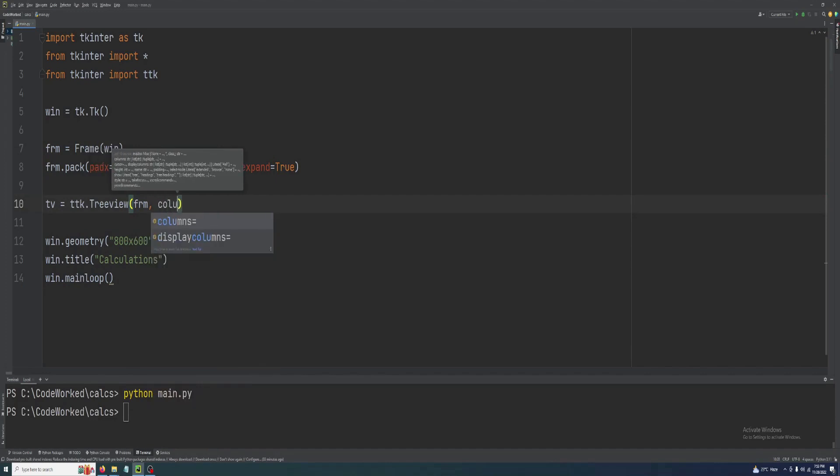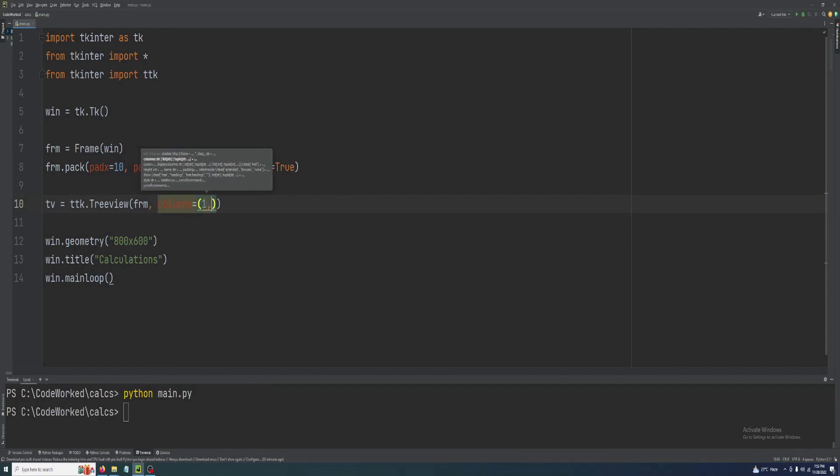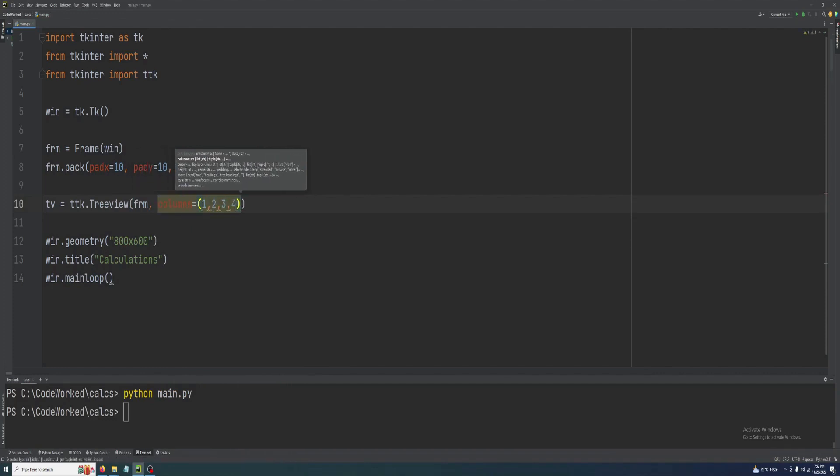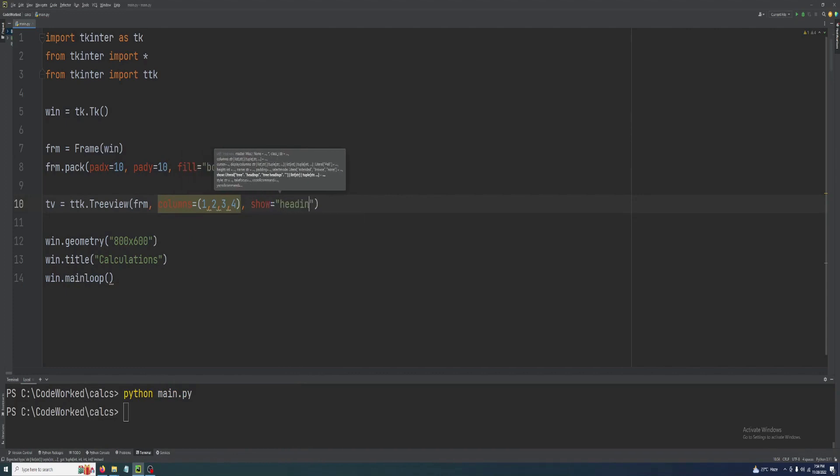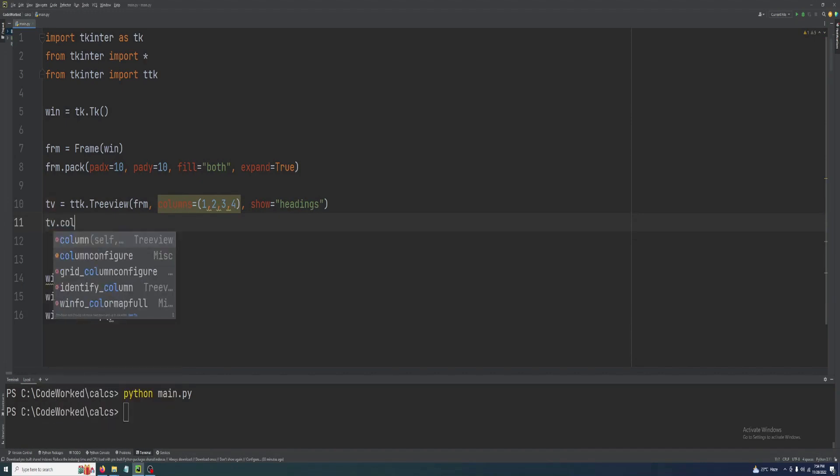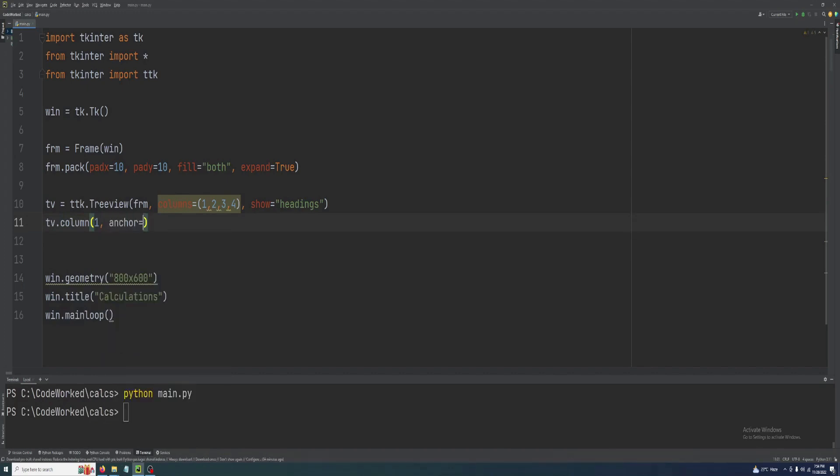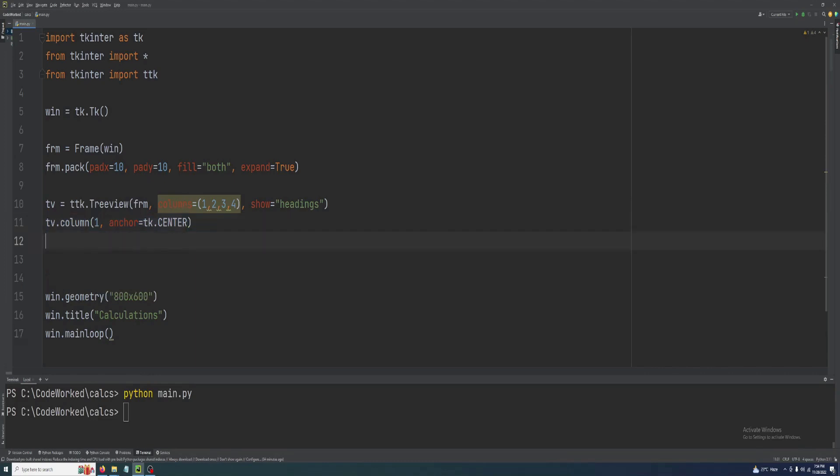Its columns will be four, columns will be good enough: one, two, three, four, and show headings. Now here let's set alignments of columns: tv.column one, anchor tk.center.